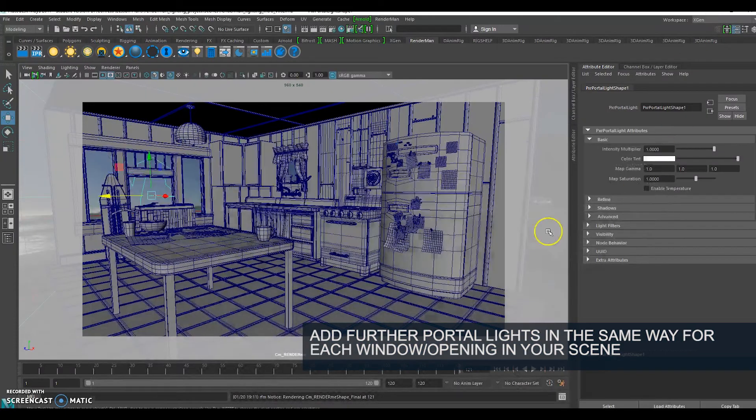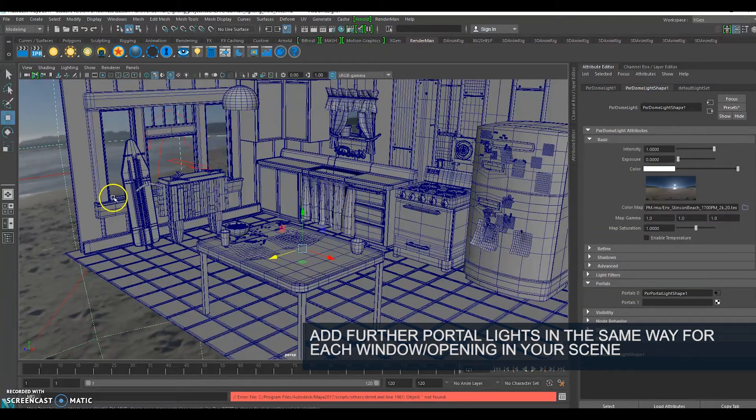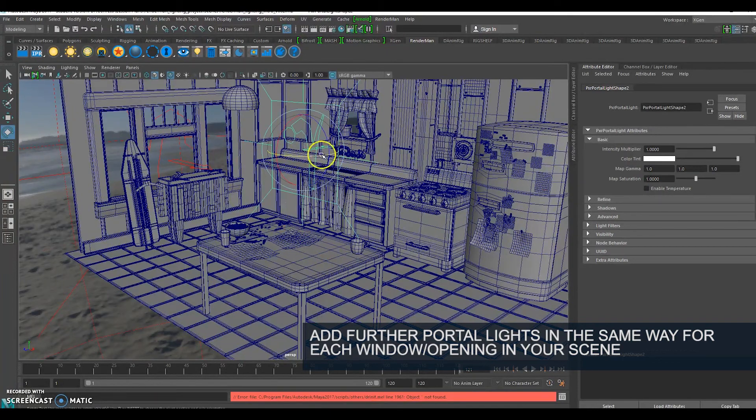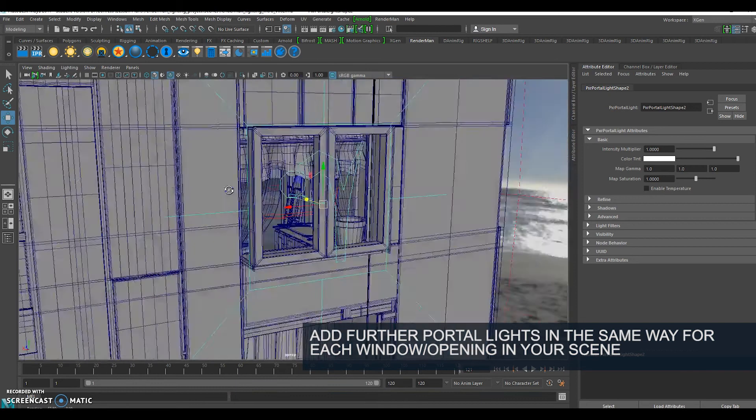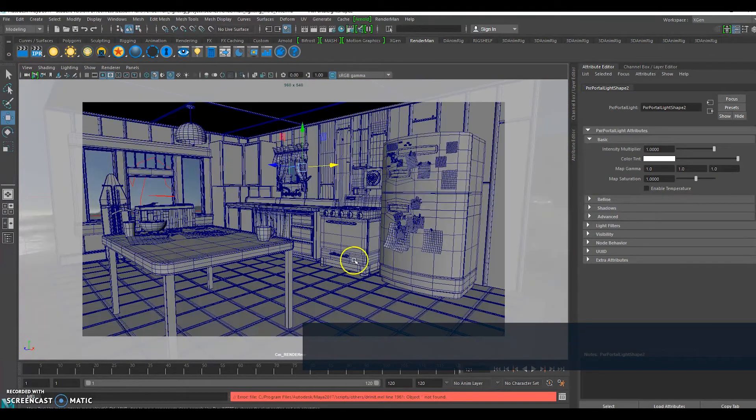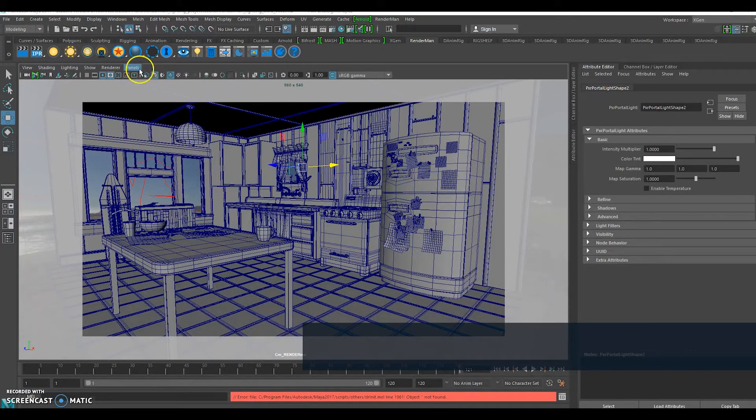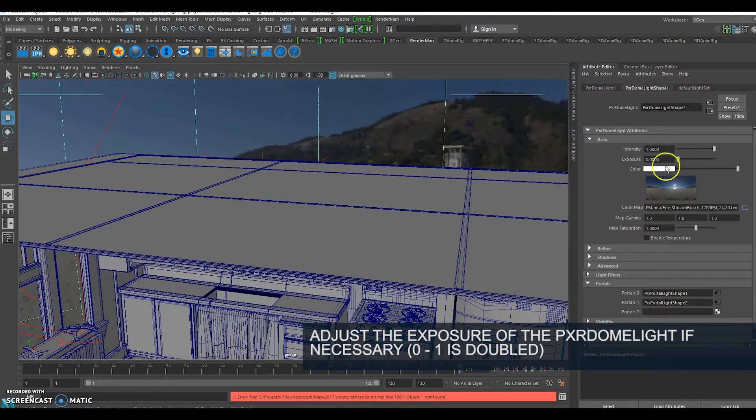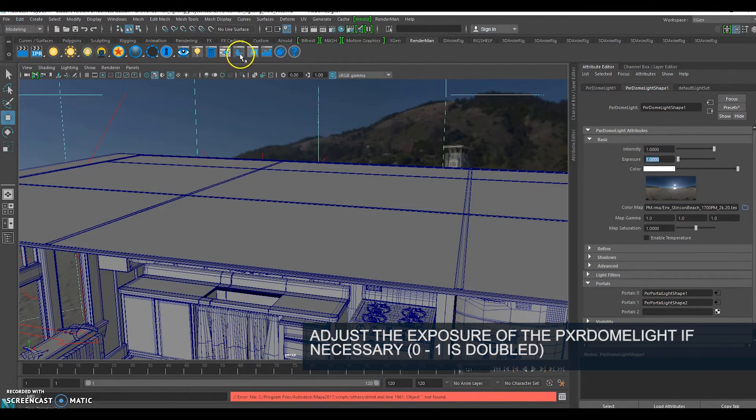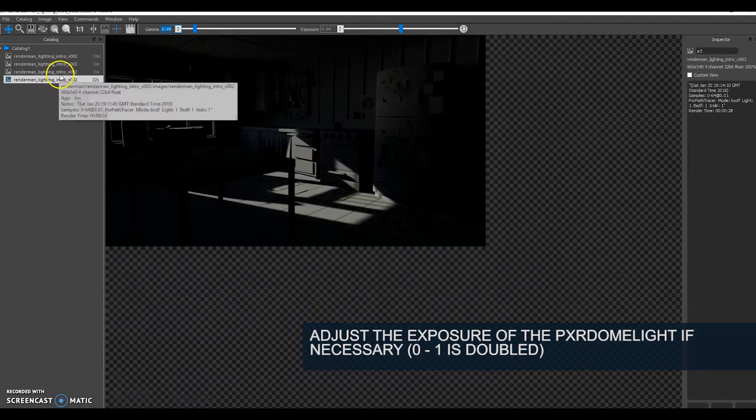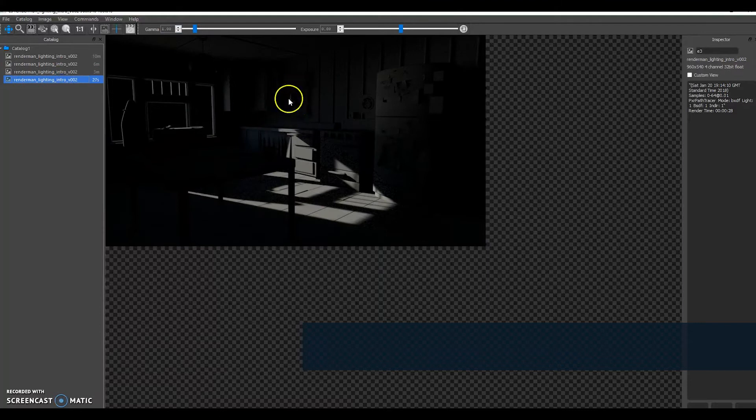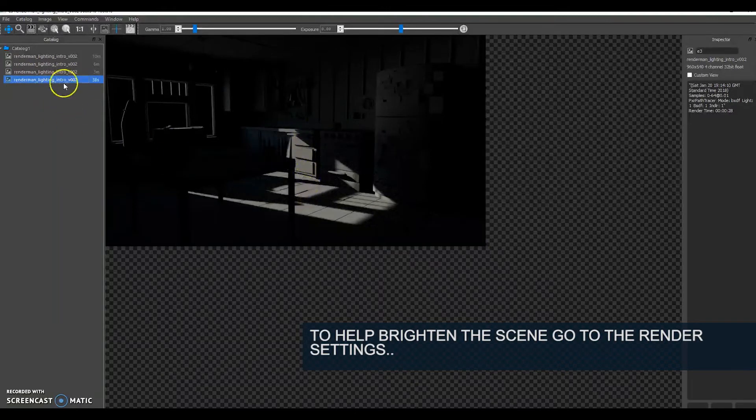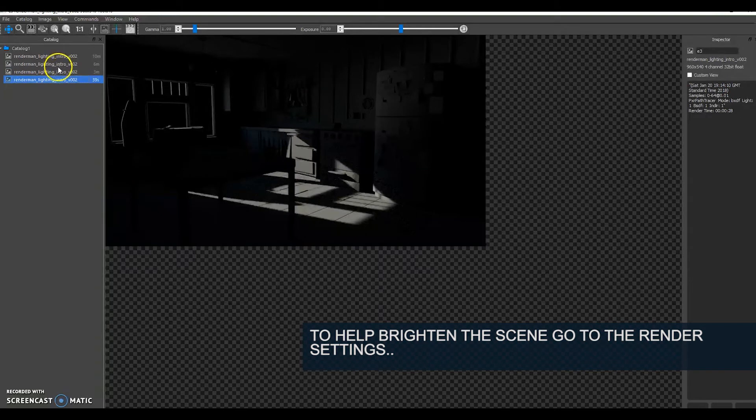I'm going to select my dome light again and make a second portal light. Now that I've added both of the portal lights, what I'm going to do is adjust the exposure of my dome light. The exposure going from 0 to 1 is essentially doubling it. If I skip back to my previous, you can see the slight difference that portal light has made. I've also doubled the exposure so my light here is a lot brighter and it's illuminating the room although it's still very dark.